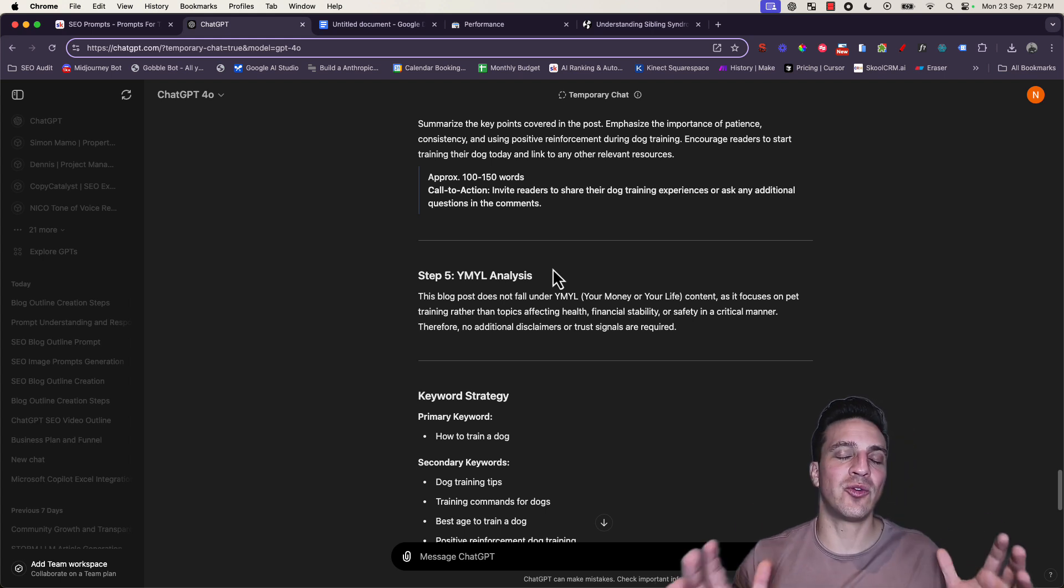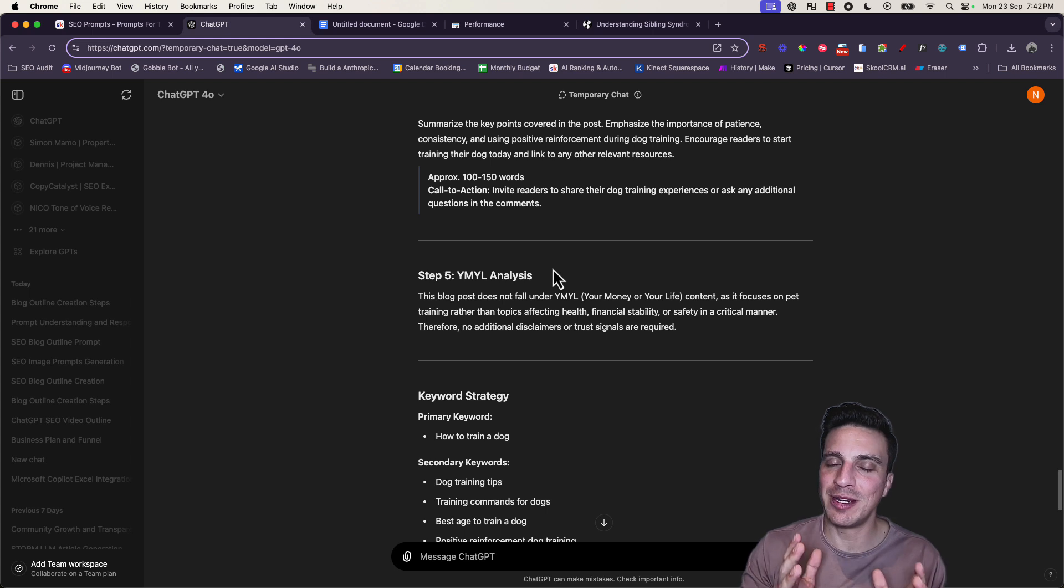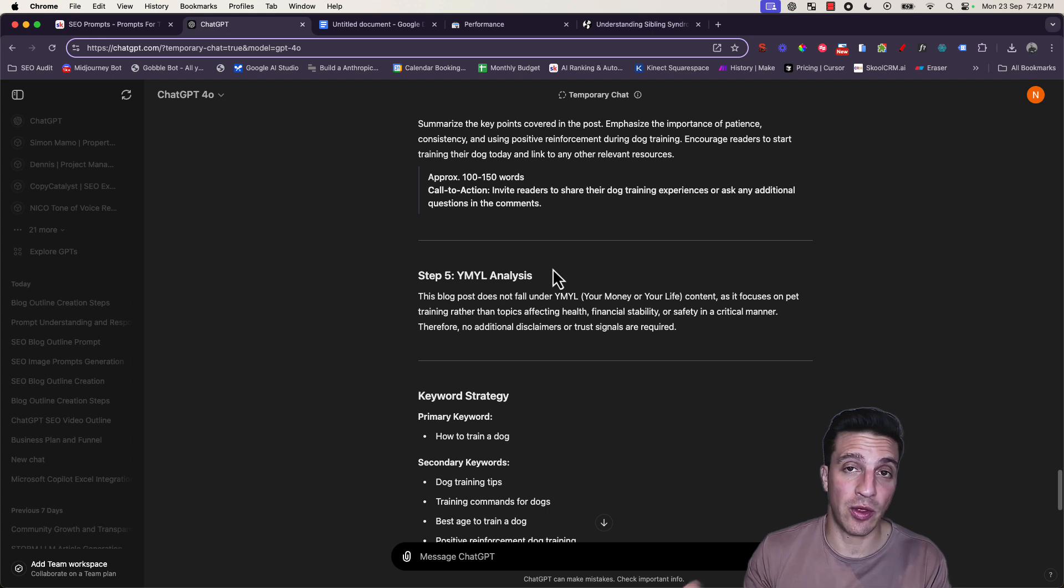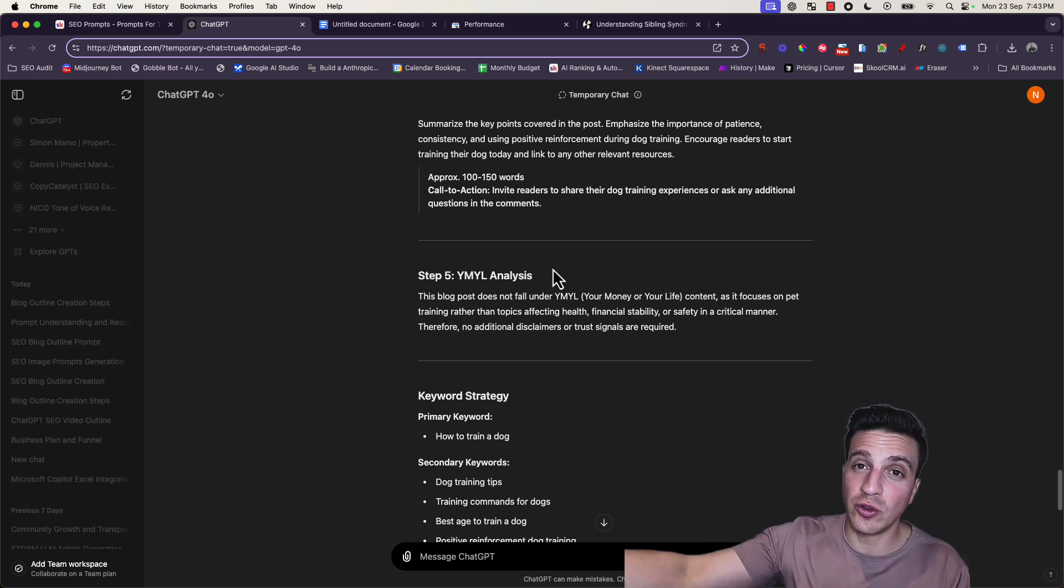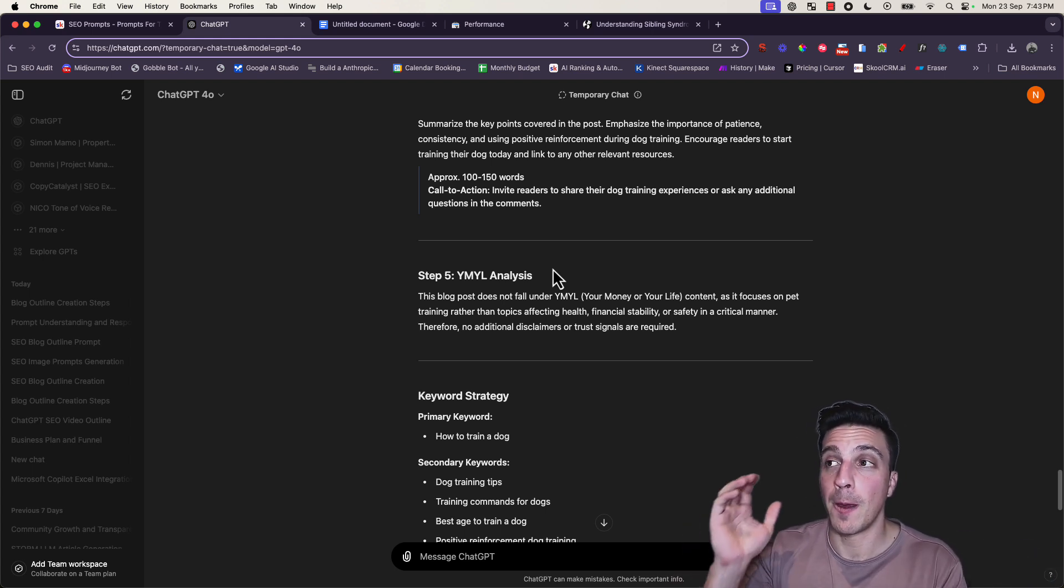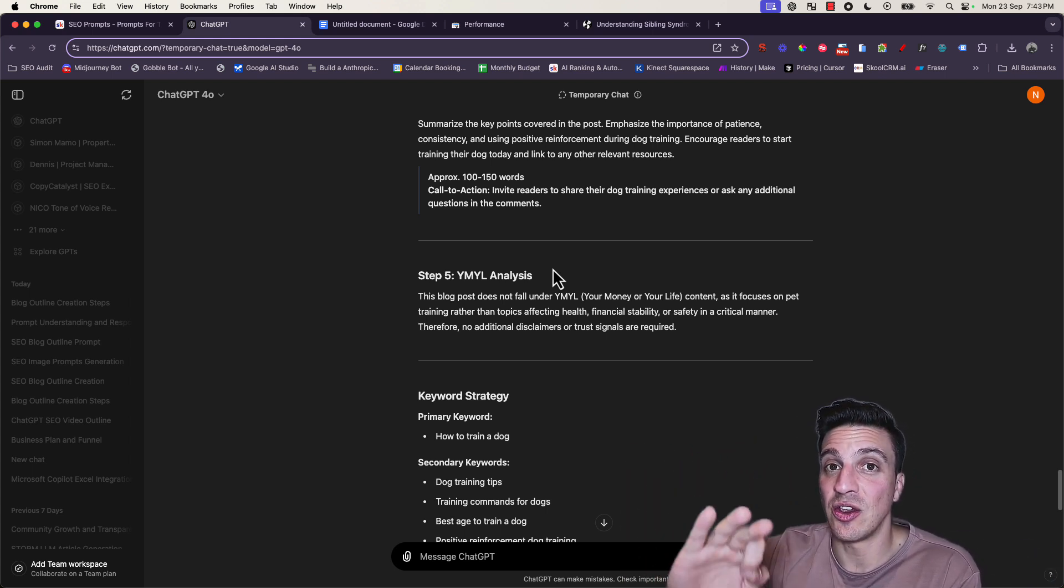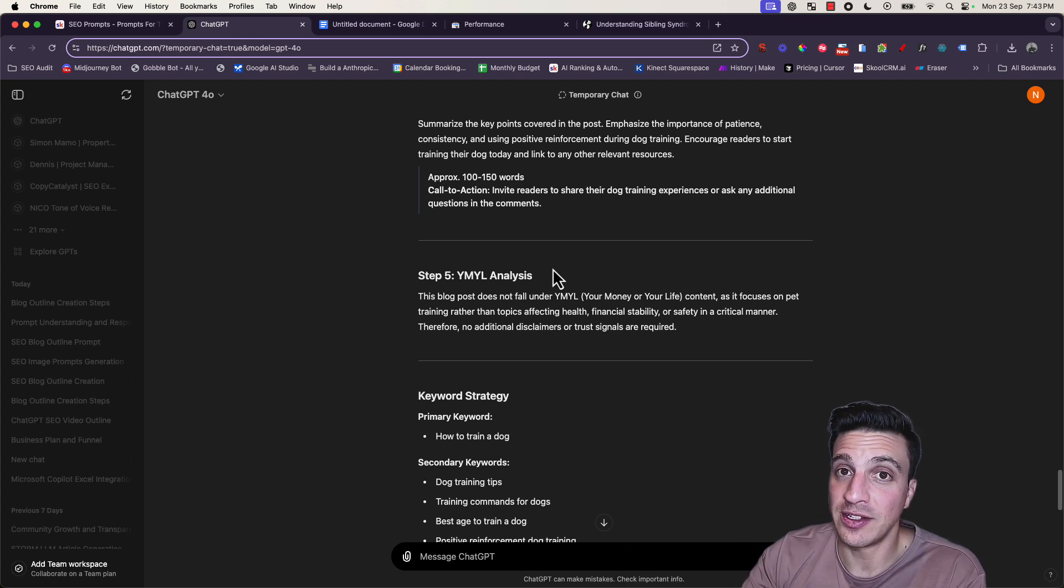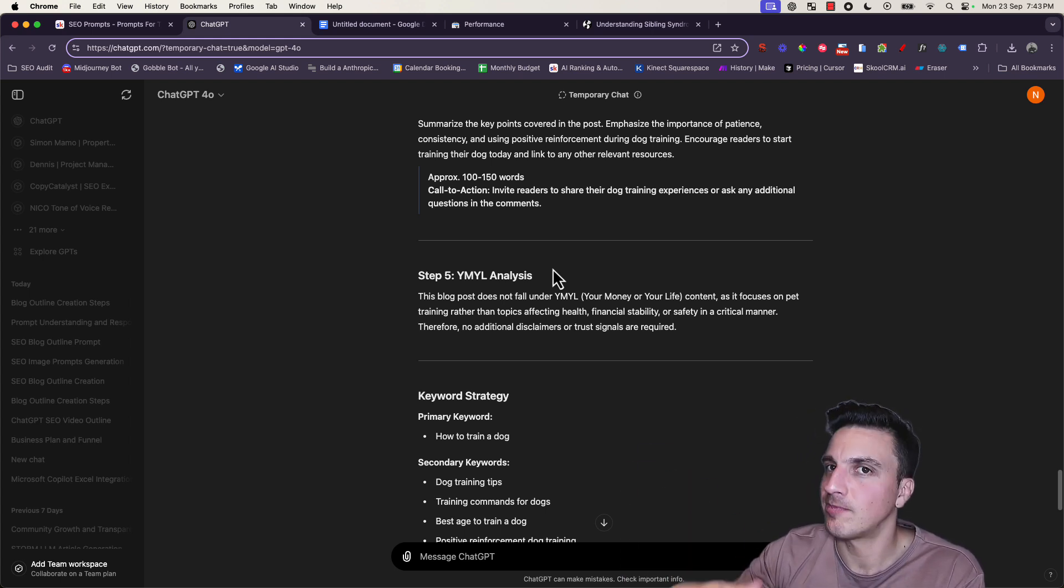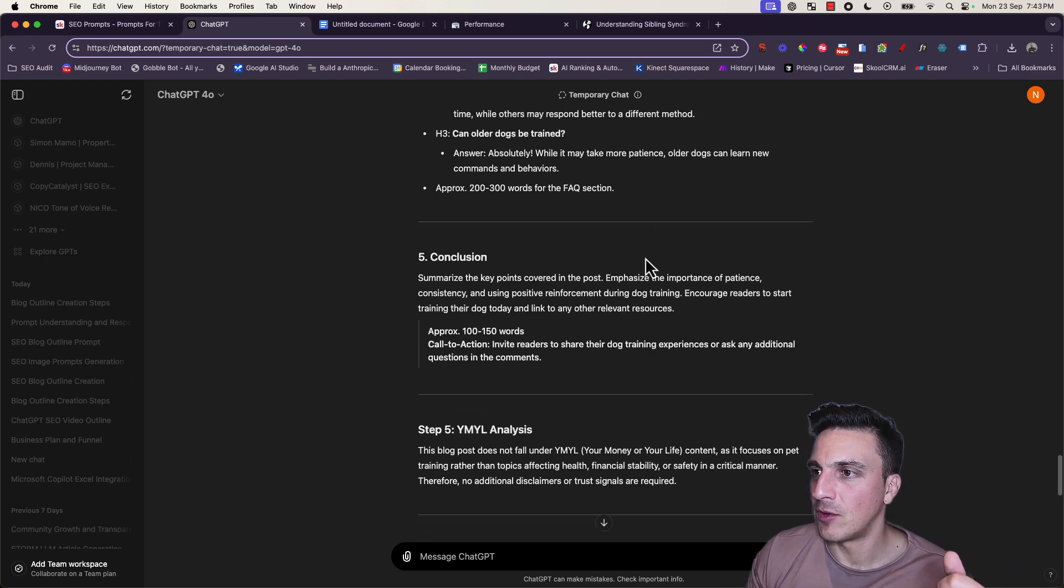At the end, you'll always see this thing here, which is the YMYL analysis. This stands for Your Money or Your Life. It's a category that Google deems important because if you write about this - a subject that can impact your financial or health situation - then we need to make sure we source the information. But the prompt is instructed to analyze the overall subject, and if it doesn't fall under this category, it'll tell you don't worry.